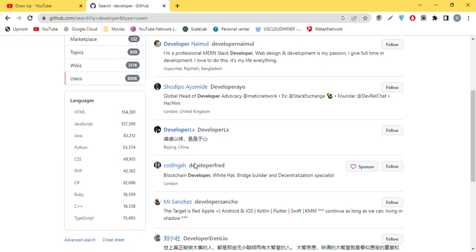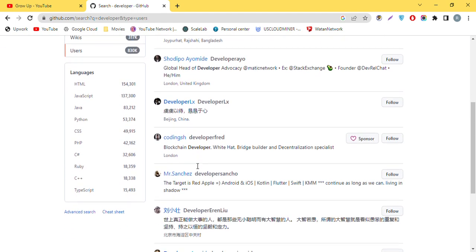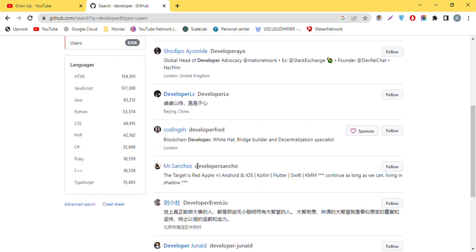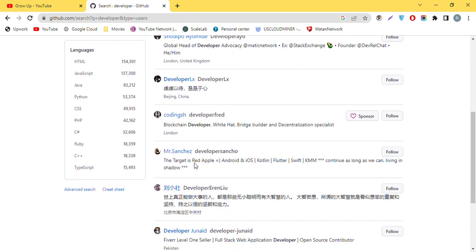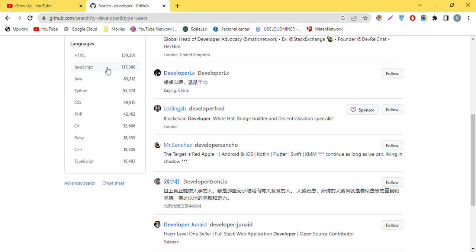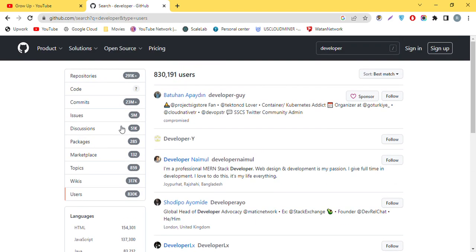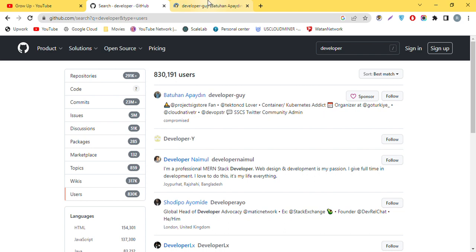There are all the developer users. If you want any specific language, you can click here. So I'll just show you how to find email addresses from GitHub. First of all, click on the username.